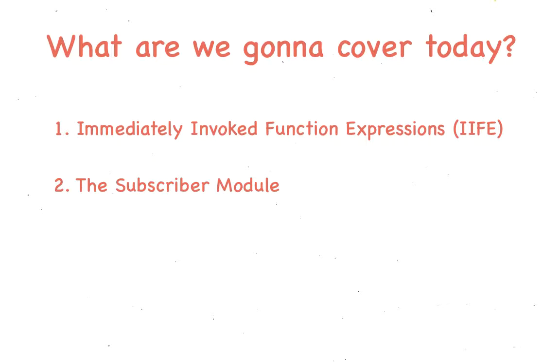Hey guys! Welcome to part 2 of this mini-series for the Pub-Sub implementation. We're going to cover some ground today, so yeah, stay with us.